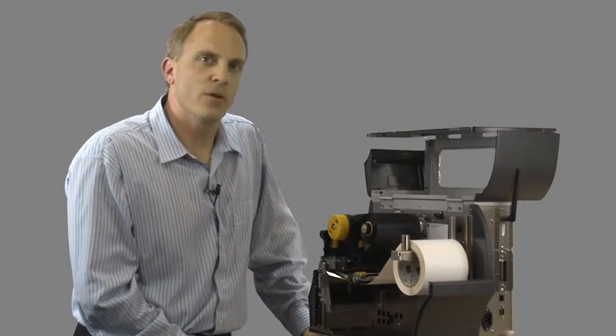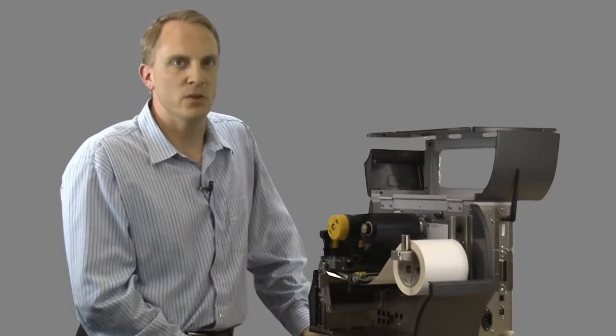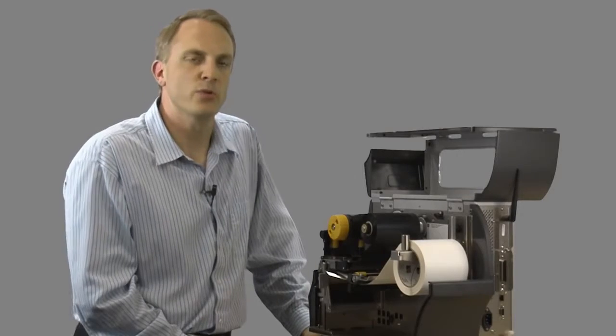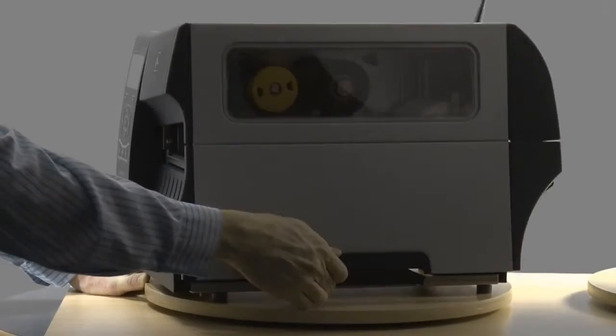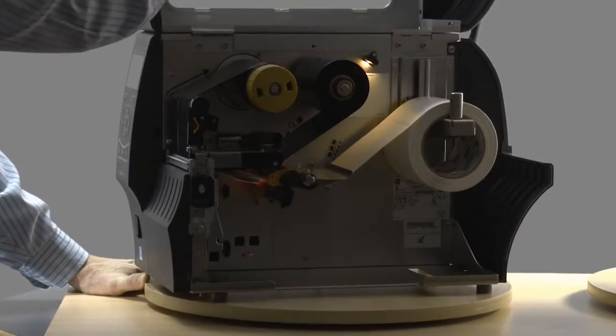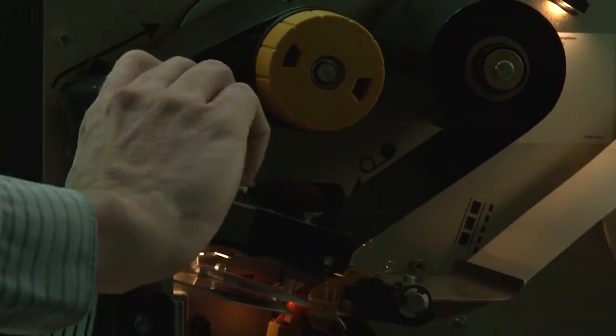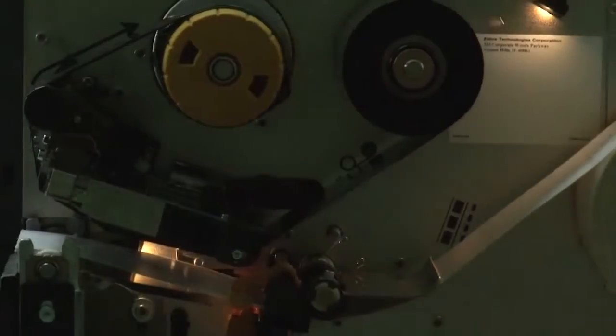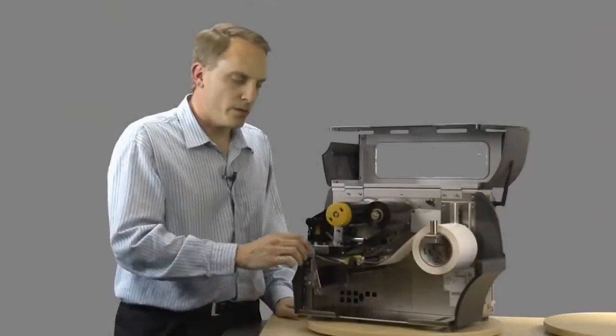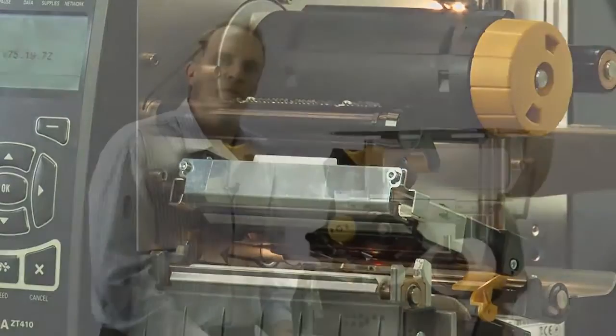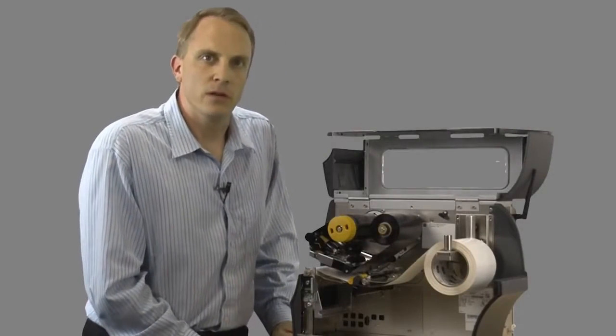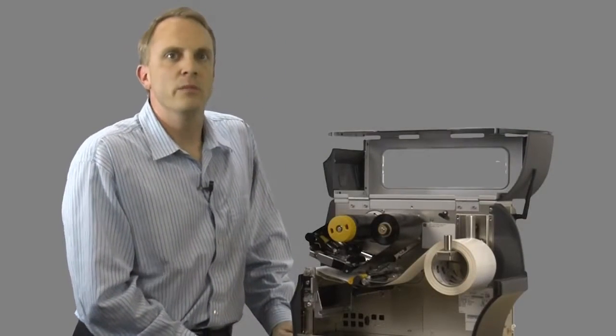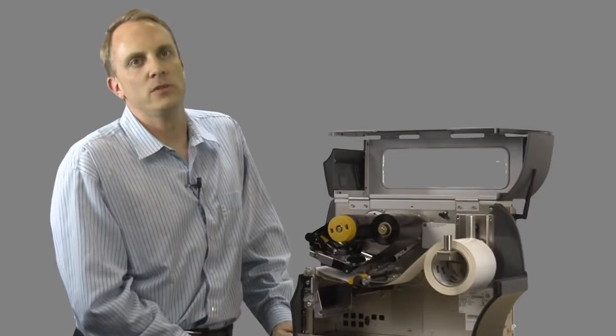The ZT400 has also greatly advanced the ease of use via a much improved user experience. The printer has lighted media and ribbon paths, controlled by the opening and shutting of the printer door. The new flip-up side loading mechanism provides efficient media and ribbon loading, while eliminating potential ribbon wrinkle startup issues.